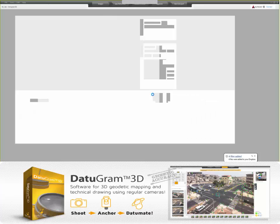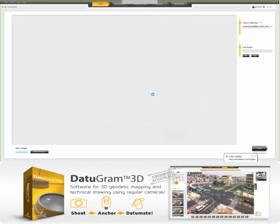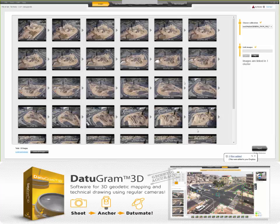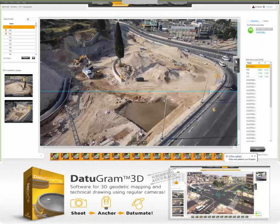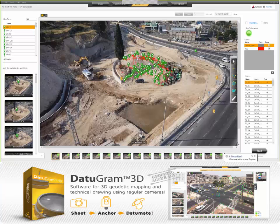This is a topographic survey of a dirt pile. They brought in the images, matched it up with a camera calibration, linked them together into one cluster, then anchored it with a few control points. This shows you the manual topo points that were created.